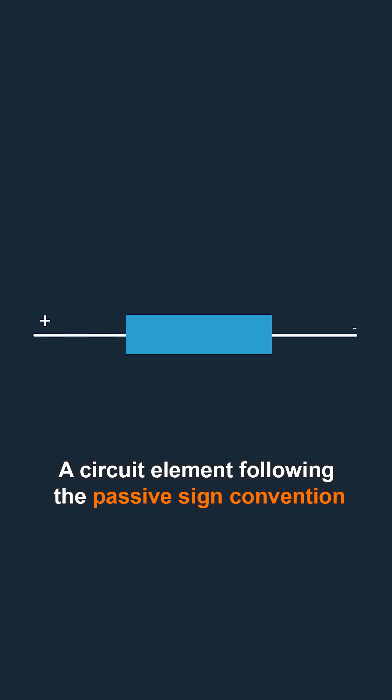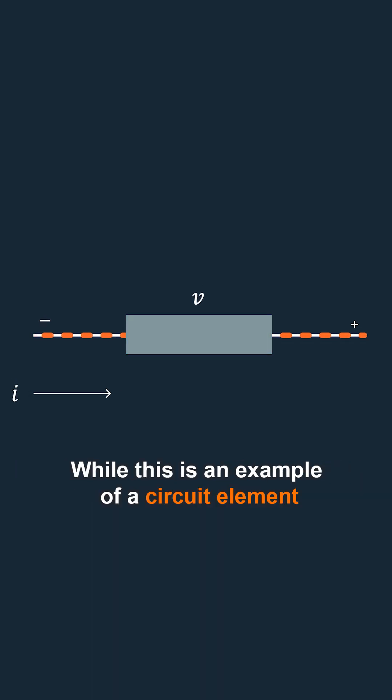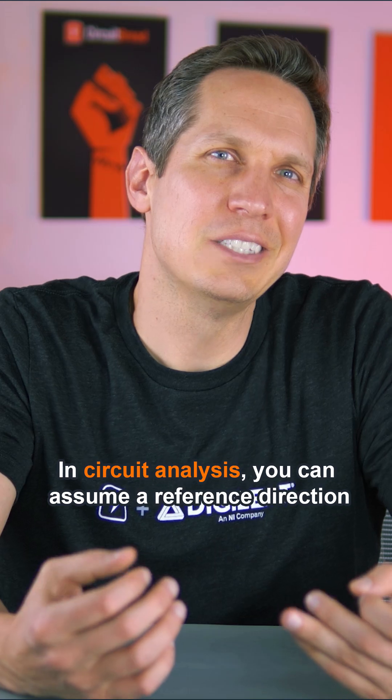A circuit element following the passive sign convention would look something like this, while this is an example of a circuit element that does not follow the passive sign convention.